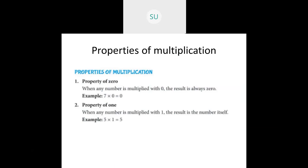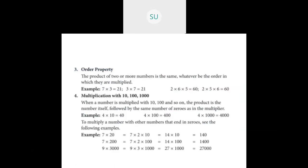When a number is multiplied with 1, the result is the number itself. So 5 into 1 is equal to 5. Property of 0: multiply a number with 0, result is always 0. Property of 1: multiply a number with 1, result is the number itself.